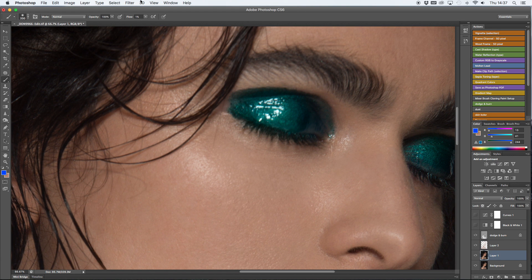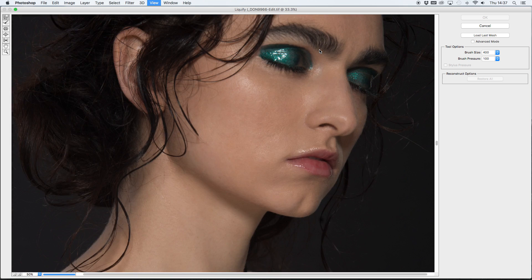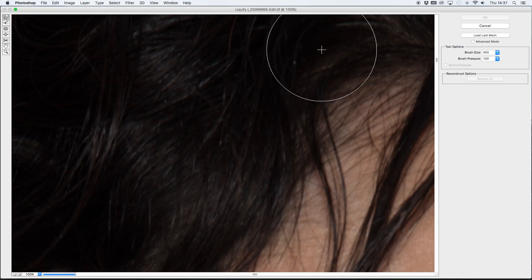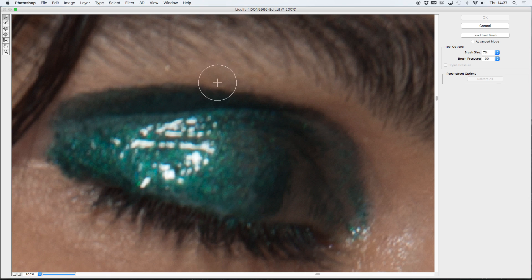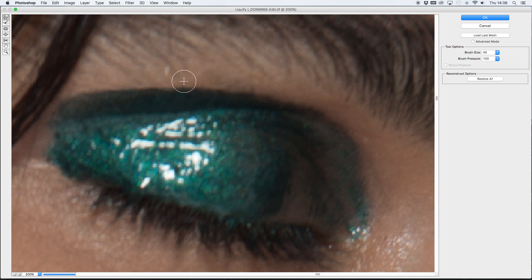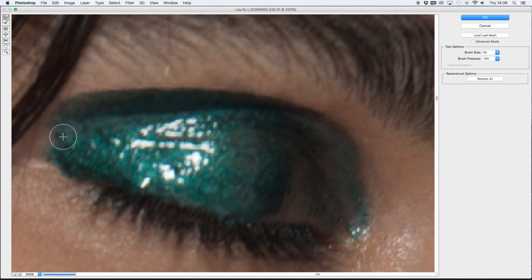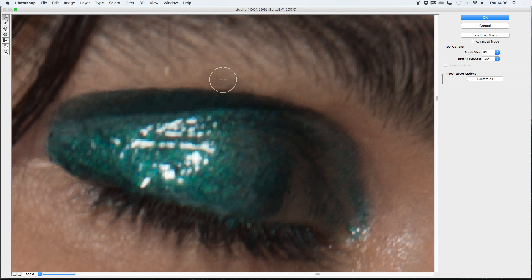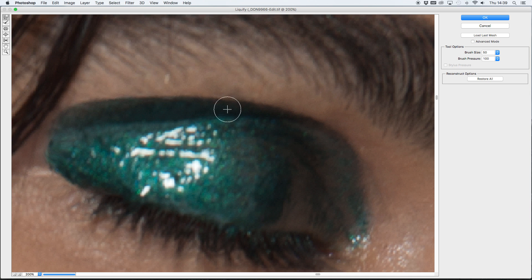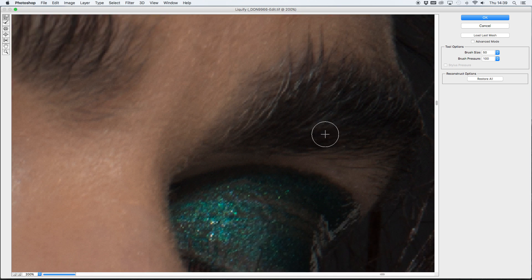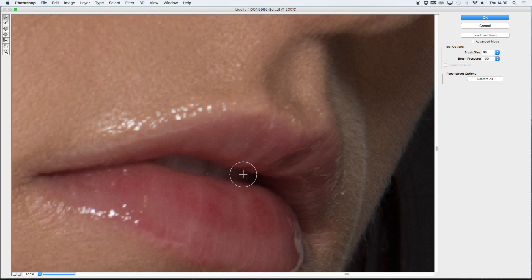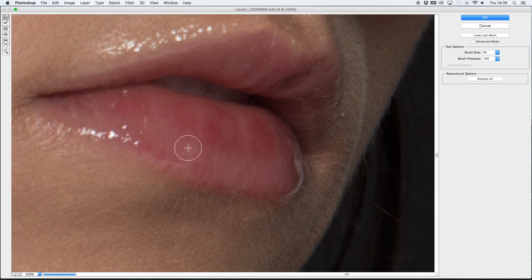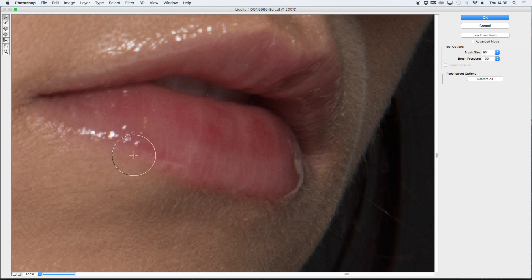Now I'm moving on to liquify. I'm just going to define the shape of the eye makeup. It's a tiny bit not as straight as I would like it to be, so I'm just going to fix that. I am also going to define the shape of the lips ever so slightly. It doesn't really need much. It's not a strong lipstick colour, it's a lip gloss, so I'm not going to really change it drastically.